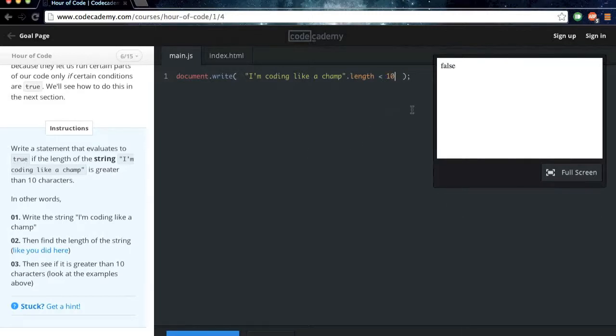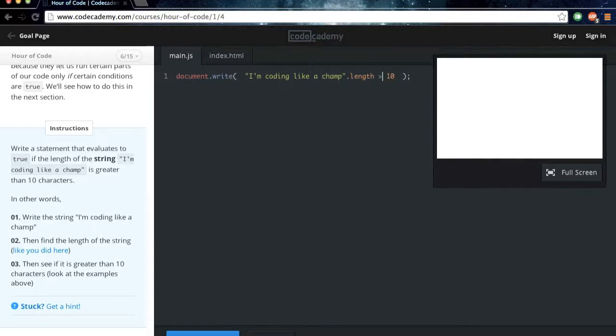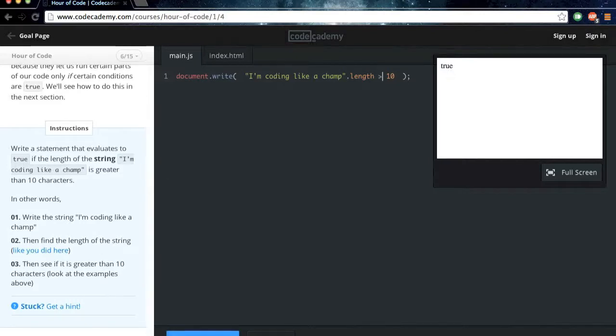So if you want a statement to evaluate to false, you would say that the length of I'm coding like a champ is less than 10. But we're going to want to put greater than 10 so the value is to true, and then we can move on to the next section.